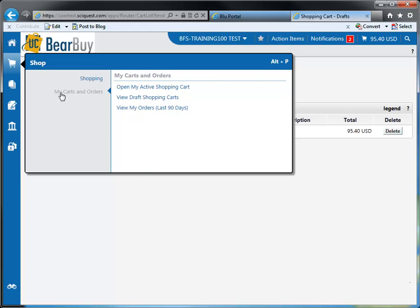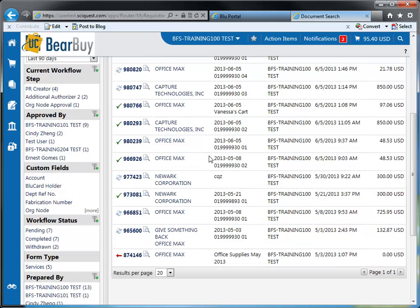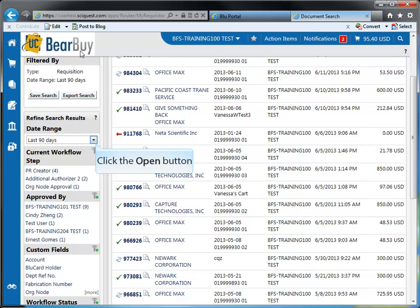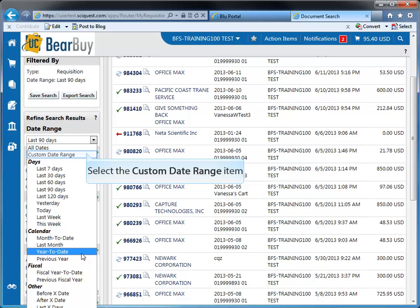The last item within the my carts and orders submenu is view my orders last 90 days. That link brings up all the requisitions and carts that you've submitted within the last 90 days — here we see a list of 16 items. If you want to refine this search, you can use the filters on the left-hand side. If you want to see orders older than 90 days, you can change the date range by expanding that section to see anything within the last 120 days, the last month, previous year, or a custom date range.